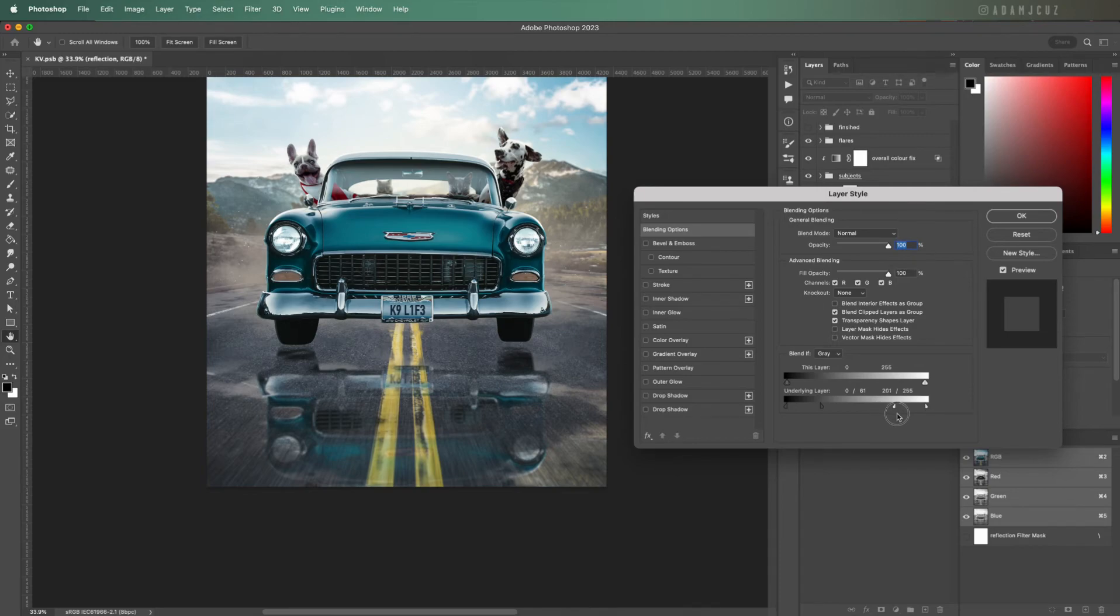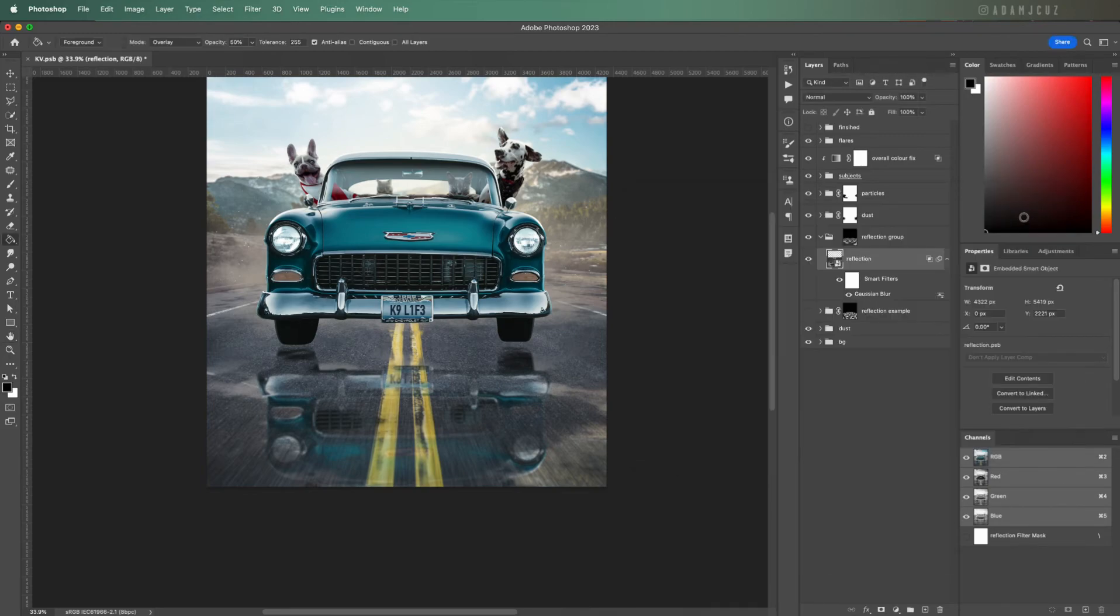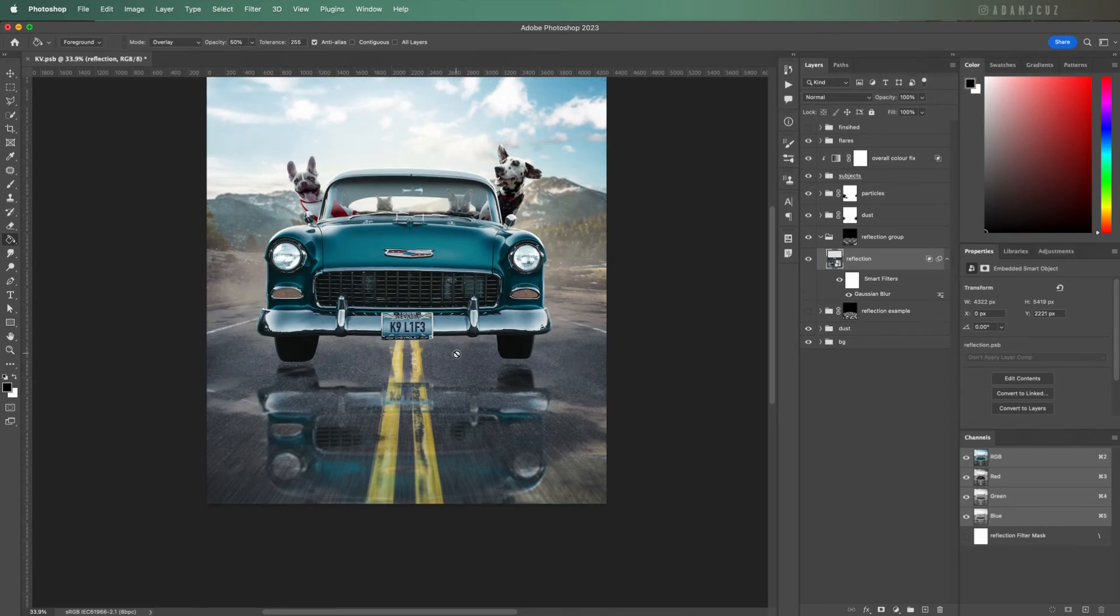Generally reflections in puddles or water tend to look a little darker than what they are reflecting. So for instance, if the water is reflecting some sky, the sky in the reflection looks a little bit darker than the actual sky.